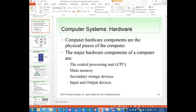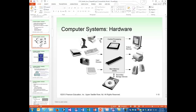The major hardware components of a computer are the central processing unit (CPU), main memory, secondary storage devices, input devices, and output devices — five major hardware components. Input devices are any device that sends signals into the computer — webcam, joystick, keyboard, mouse, scanner, writing tablet, camera. Output devices are devices that receive signals from the computer — monitors, printers, and speakers.